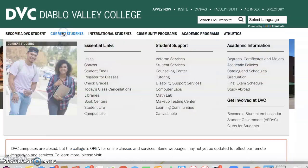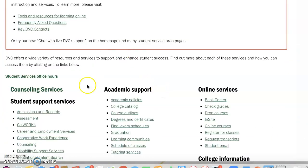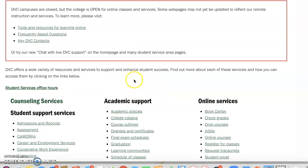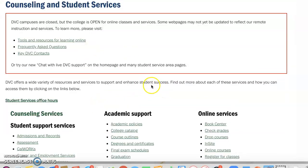So again, it's current students, student services. To me, this is probably the most important page on our homepage.